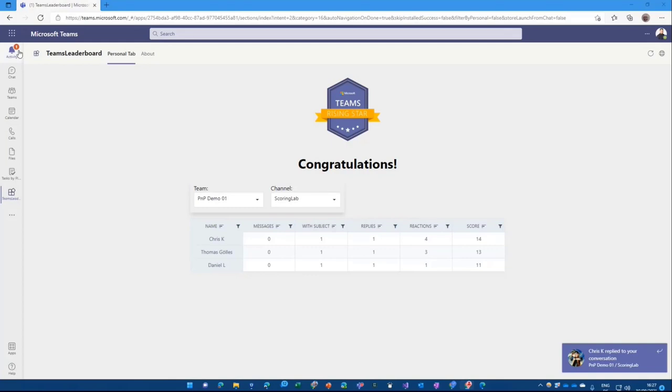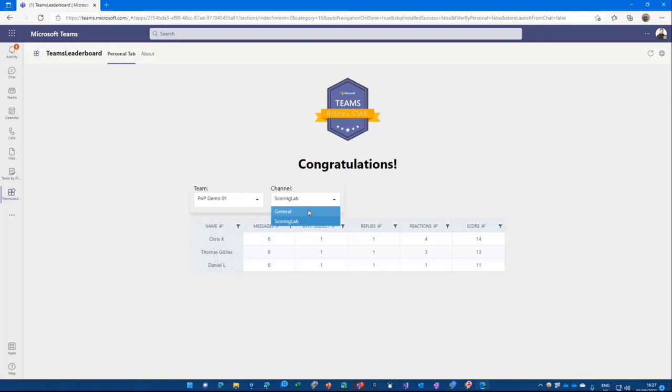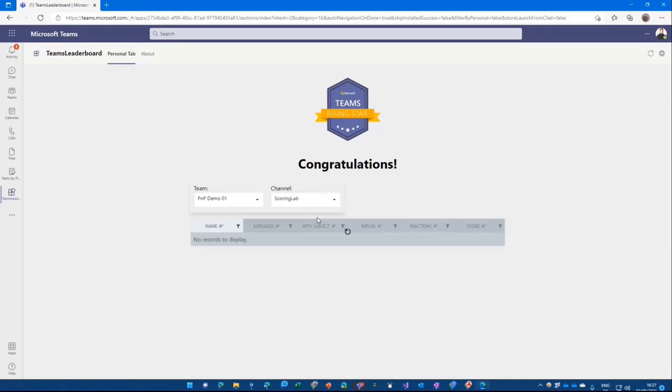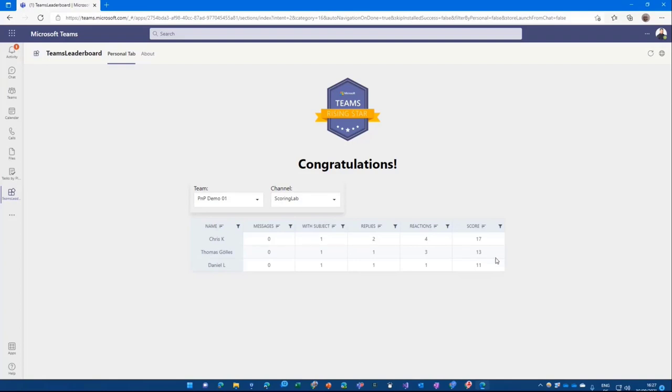I'm switching back and just have 1413 here, switching back to channels. And you see I got more points now. So that's a live grabbing all the channel messages and going through that and counting all the different scores.